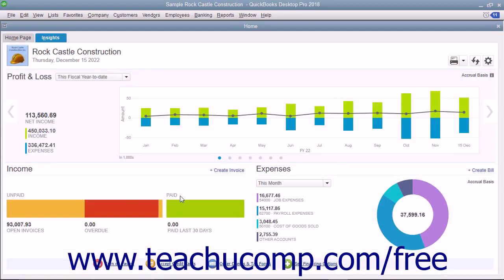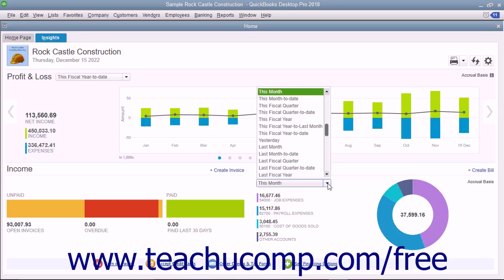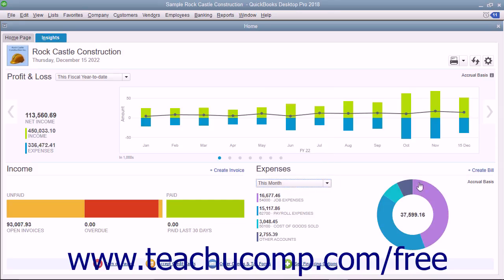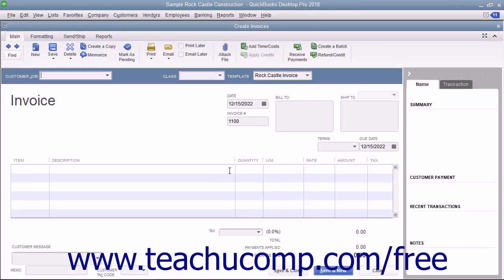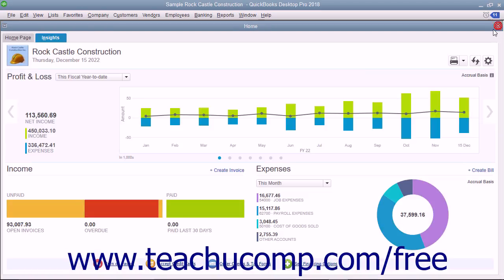You can click the drop-down in the Expenses graph to change the time period of the expenses shown. You can also click the Create Bill link in the upper right corner of the Expenses graph to create a new bill in the Enter Bills window, or click the Create Invoice link in the upper right corner of the Income graph to create a new invoice in the Create Invoices window. You can close either window by clicking the X in its upper right corner.